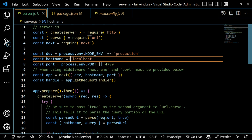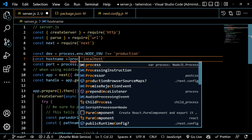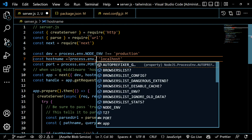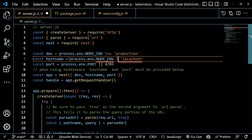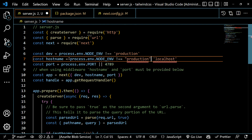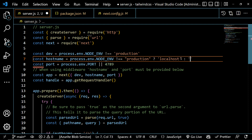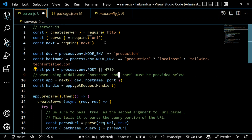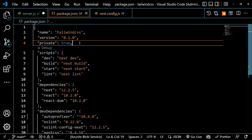For the hostname, we check: if 'process.env.NODE_ENV' is not equal to 'production', the host is set to 'localhost'; otherwise it picks our own domain. In this case we're hosting at tailwind.tech45.com, so it will pick the appropriate value depending on the environment.